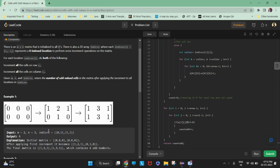So what we have to do is scan the indices. The 0th index means the 0th row should be increased by 1, so all values in that row become 1, and the first column should also be increased by 1. So after reading the first index value of 0, 1, and 1, it should be incremented accordingly.